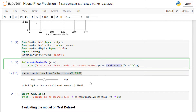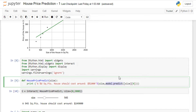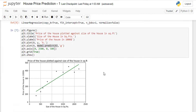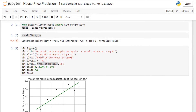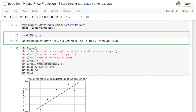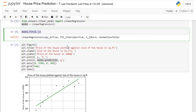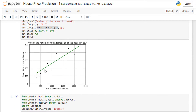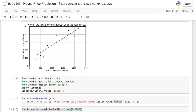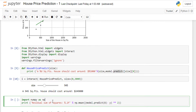We haven't written any equation or logic manually — we're just using model.predict. Based on the model trained on the data, it drew that line, and based on that line it's predicting the price of the house.